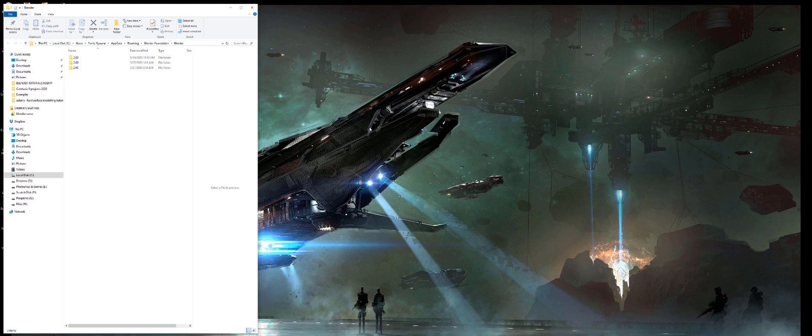Hi guys, Ru here with Naritude for Blender and today let's talk about setting up Blender from scratch.